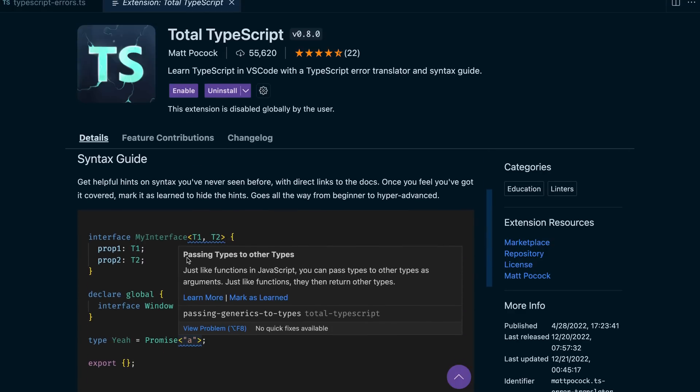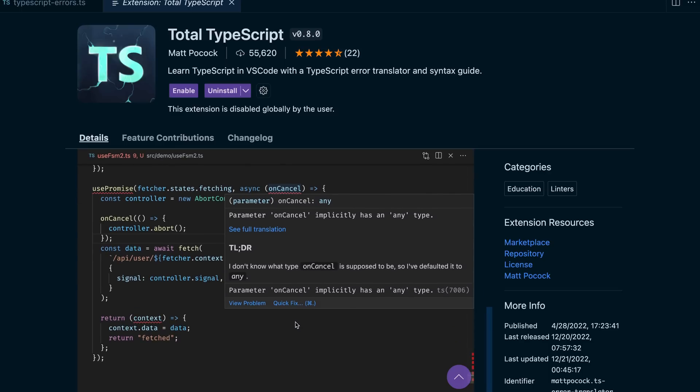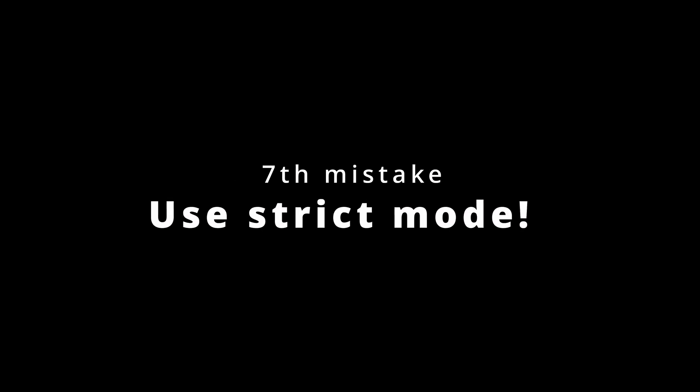In case you are still having trouble reading TypeScript errors, there is a nice VS Code extension called Total TypeScript by Matt Pocock that translates errors into a more human-friendly way — so check that out. The final mistake I want to highlight is not using strict mode. TypeScript can be configured in many ways, and one common pitfall is not enabling strict mode. Strict mode enforces stricter type checking, catches more errors, avoids more mistakes, and results in more reliable code. So enable strict mode from the start.